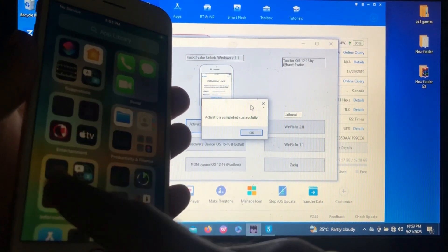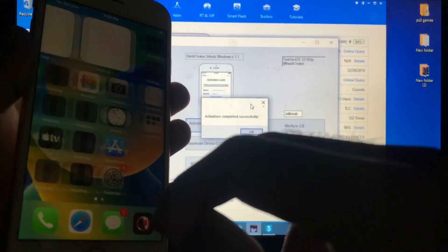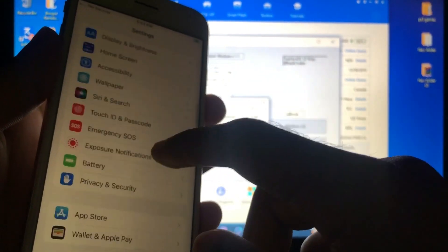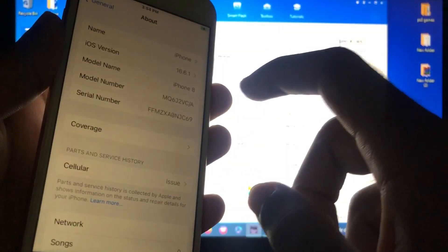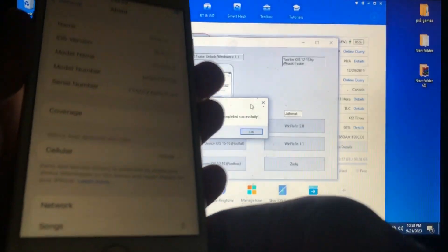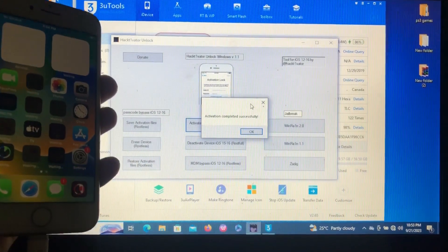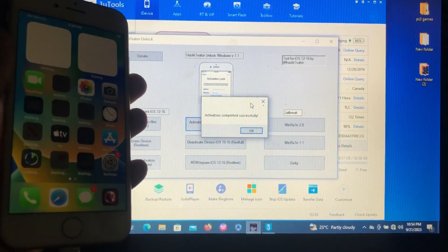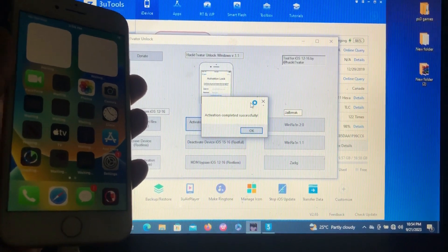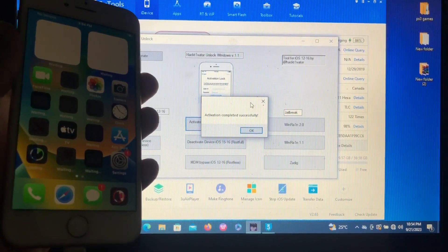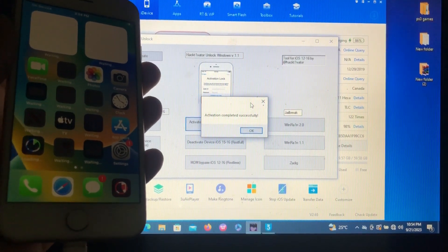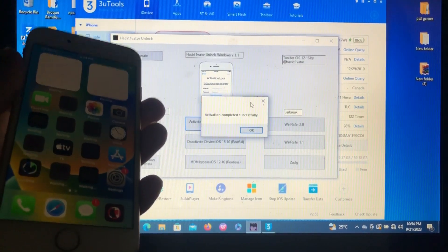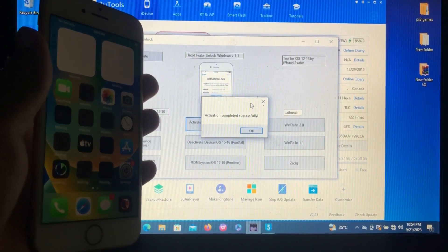Our device is rebooting. As you can see, we are now on the home screen and our device has been successfully activated. You can also see Palera1n jailbreak and under Settings > General > About it shows iOS 16.6.1. That's it — that's how we use Activator Unlock. Note: it is a tethered bypass, which means when you switch off or restart your device it will be locked again, and you'll need to repeat the process.